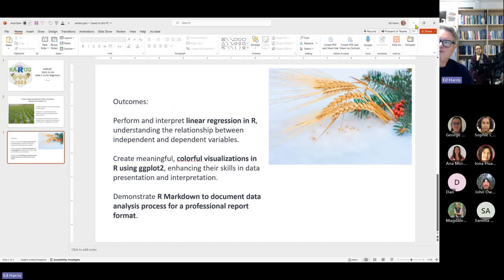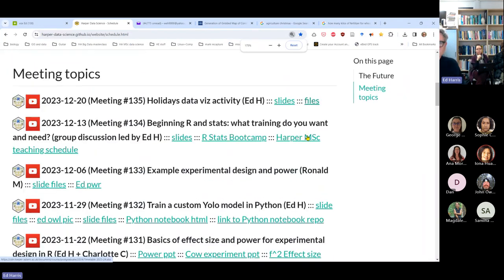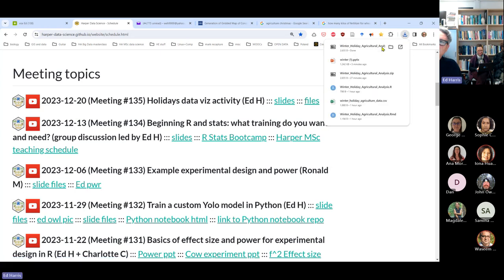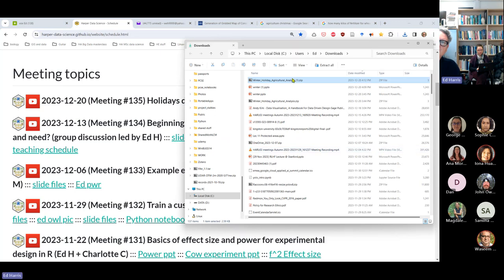I'm going back to the website and I'll make it a bit bigger. There's a file zip here — if you mouse over it without clicking initially, you can see down in the lower left of the screen that it's called something like 'winter holiday agriculture analysis dot zip'. So you can download that and it will download and open in your downloads folder.